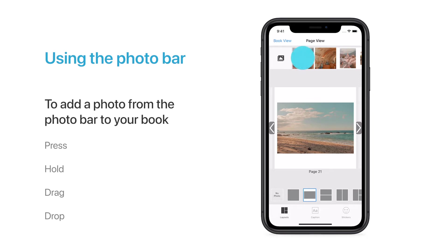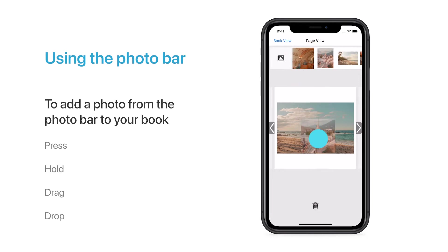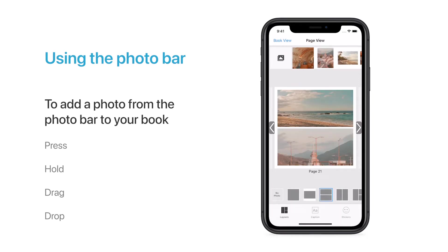You can drop it on a blank page to create a single image, or drop it on top of another photo to create a collage.